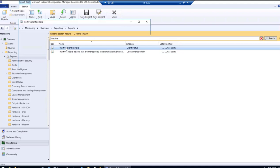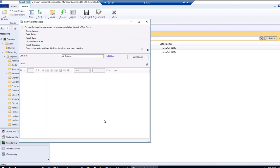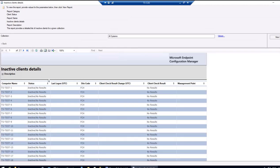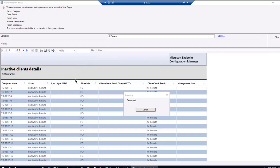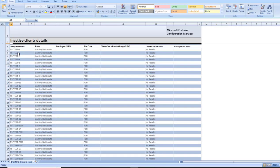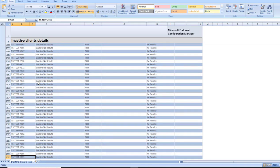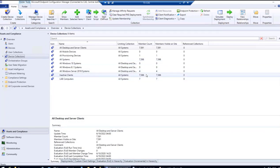Click on Inactive Client Details, specify the collection as All Systems, and click View Report. We get the entire list of devices. Exporting as CSV and saving it, we can see the Inactive Clients Detail export shows 7,592 records, and checking the rows with device names gives 7,586 devices — matching the count we see in the Inactive Clients collection.